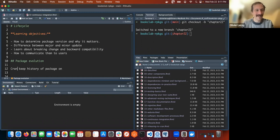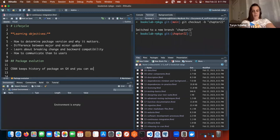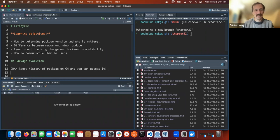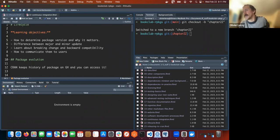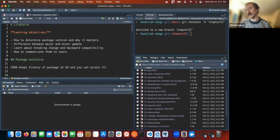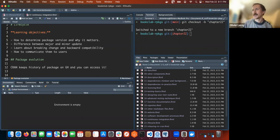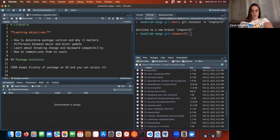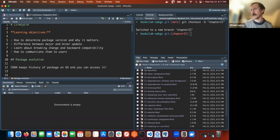CRAN keeps a history of packages on GitHub and you can access it, which is kind of awesome if you need to run some backward compatibility stuff. Rebuilding old packages would be a nightmare though - if a package has a lot of dependencies you'd have to go through the dependencies of that package too. Package version numbers - this section was good, I like it even if it's simple.